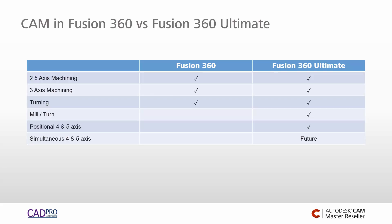In the future as a Fusion 360 Ultimate user, you'll have access to all of the simultaneous four and five axis toolpaths.